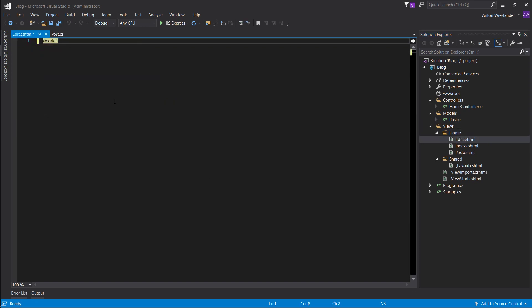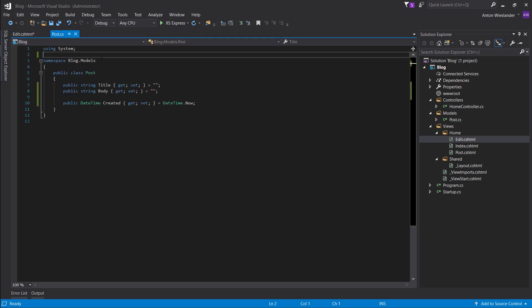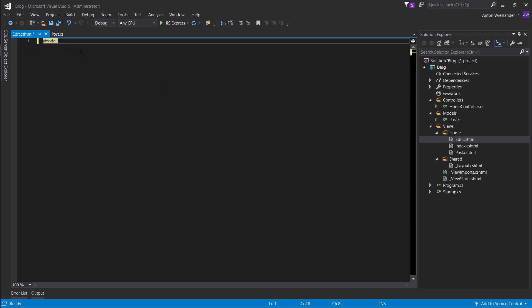And let's give it a model post. So if we go to model post, we can see that it's in the name, this is its namespace. So to access it, we need to go to blog, models, post.